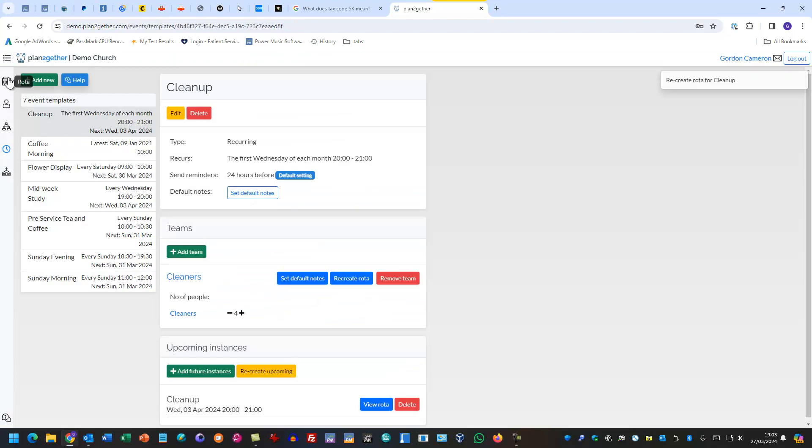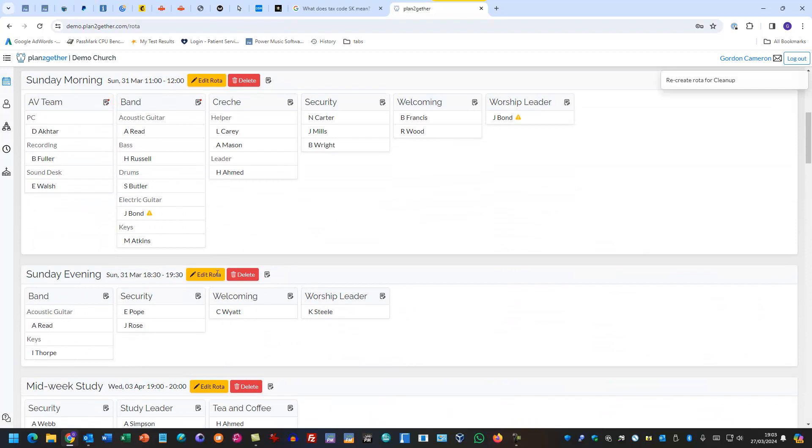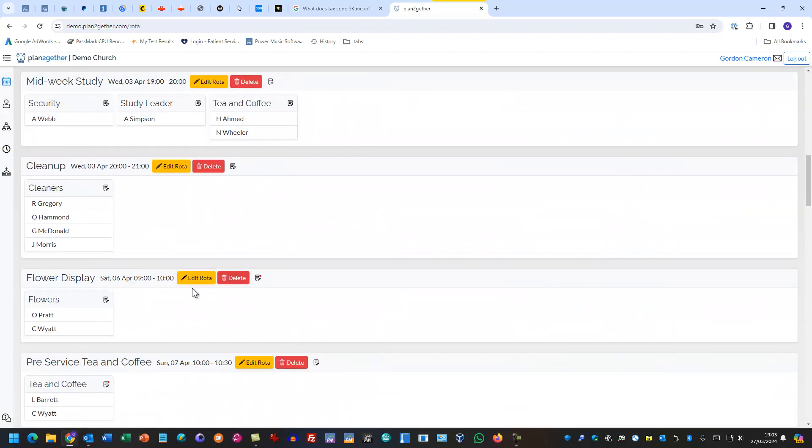So now if I go to the rota, we'll see, there we have it. The clean up event has been created, there are four people in the team and it's on the first Wednesday of the month.